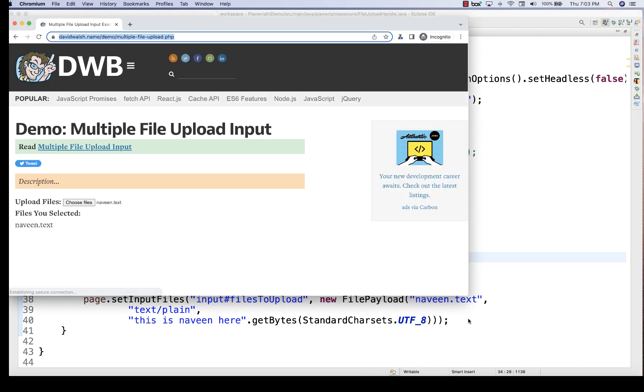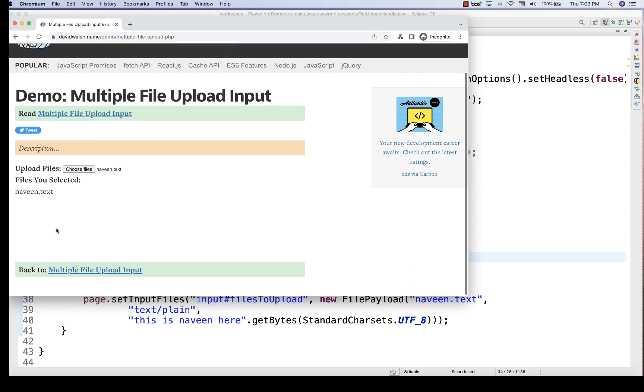naveen.txt file should be created — and you can see naveen.txt file got created here. This is so nice.